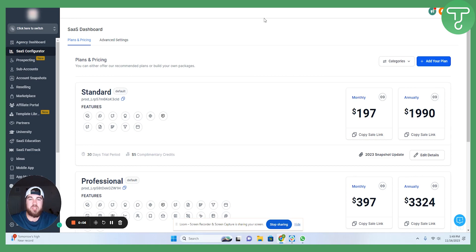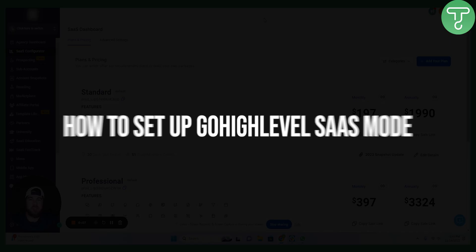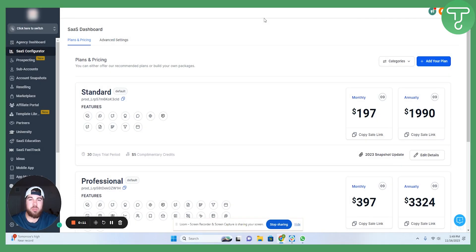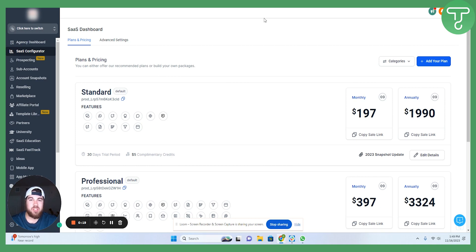Hey everyone, today we're going to be talking about SaaS configuration on the Go High-Level platform. If you don't know me, my name is Drew. I'm a Go High-Level expert with over four years of experience. I'm going to walk you through everything there is to know about the SaaS configurator so that you can start selling plans of your own.